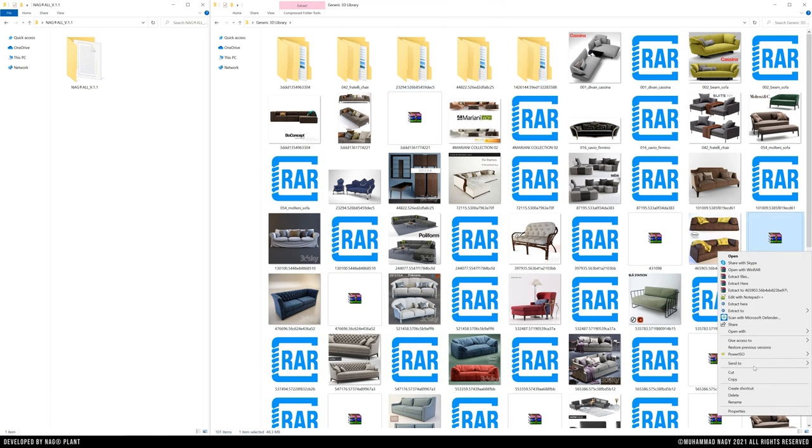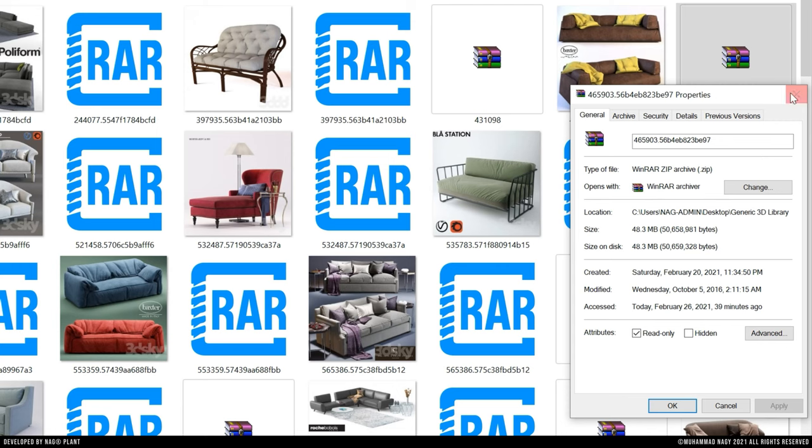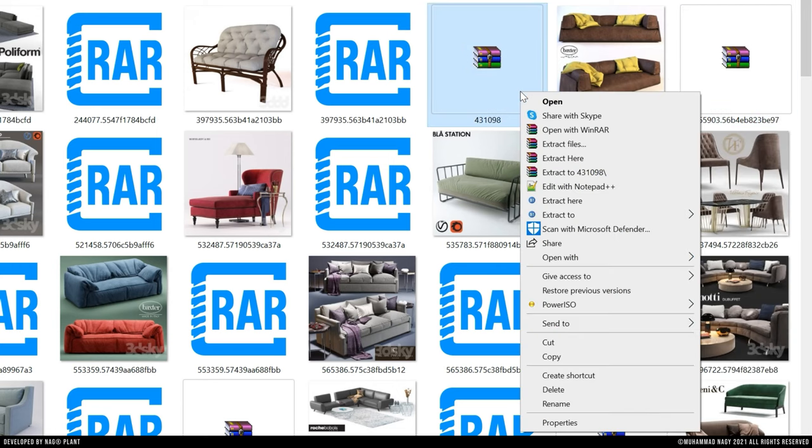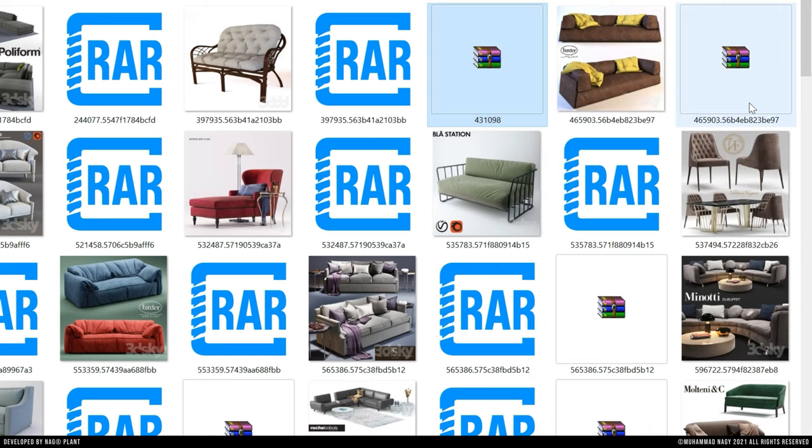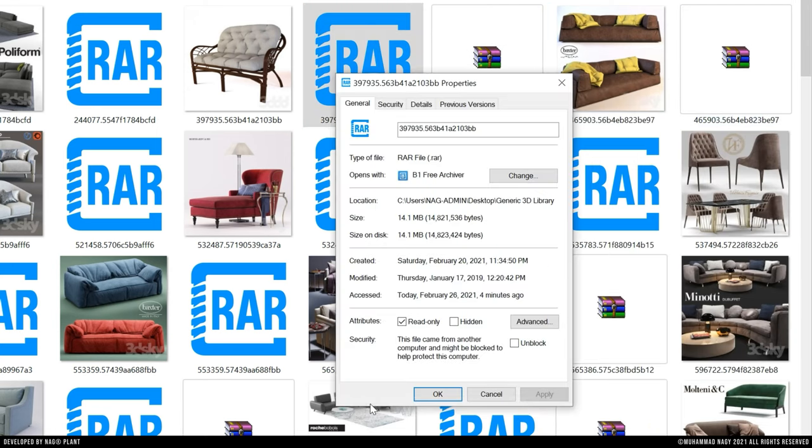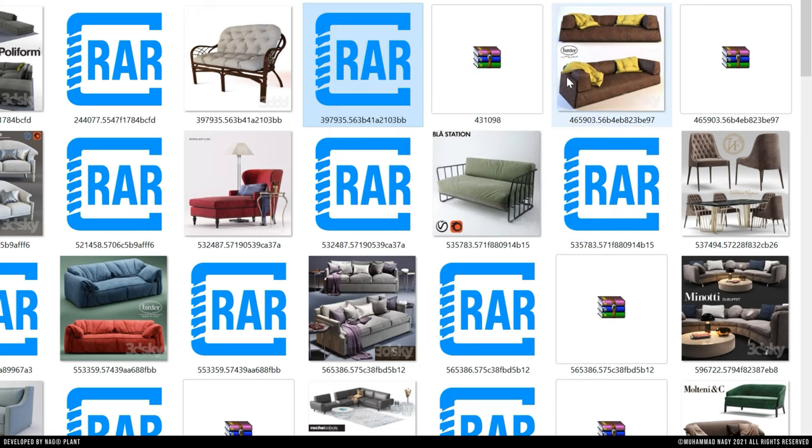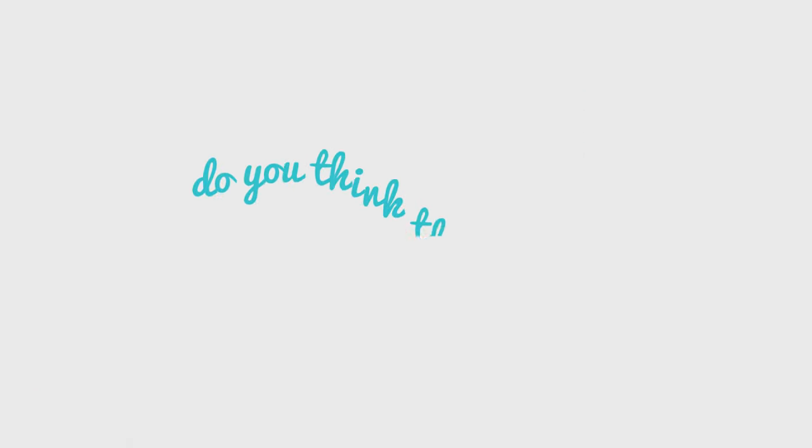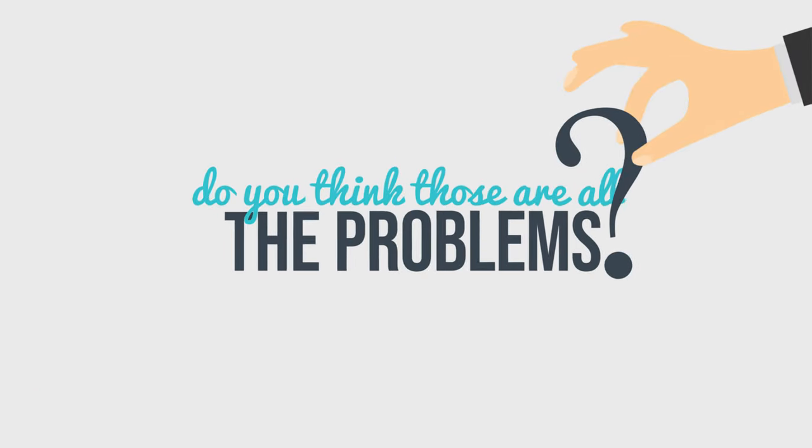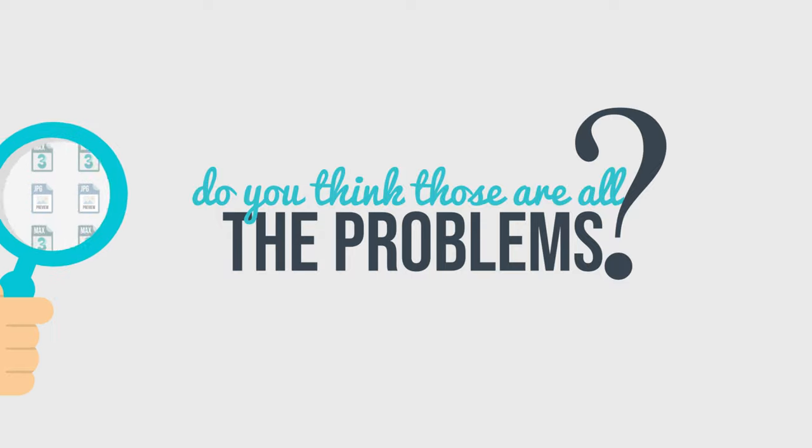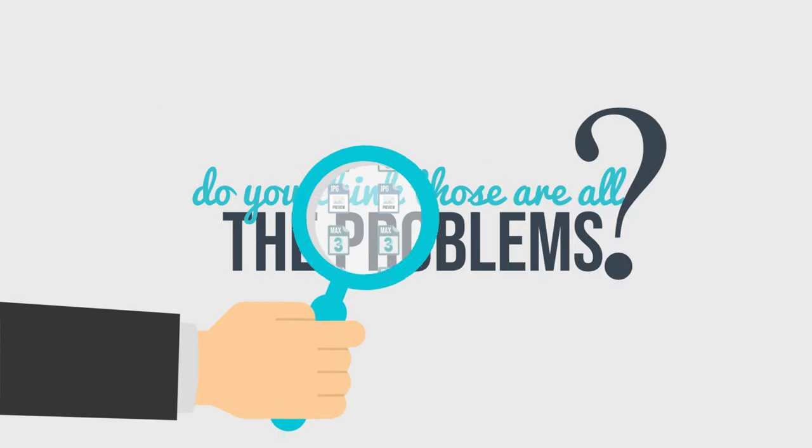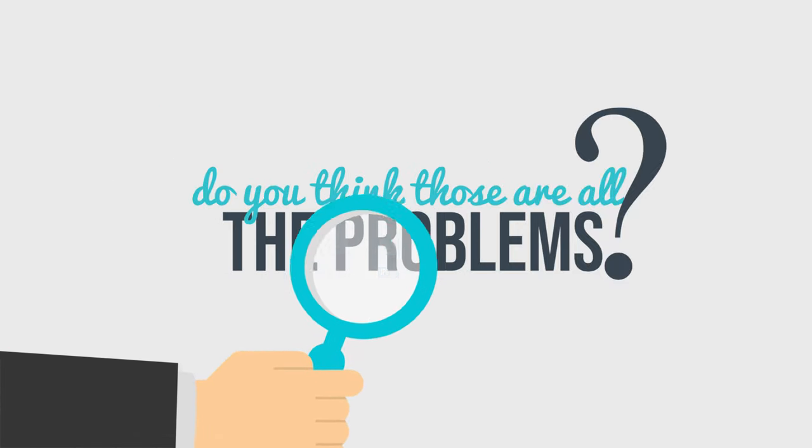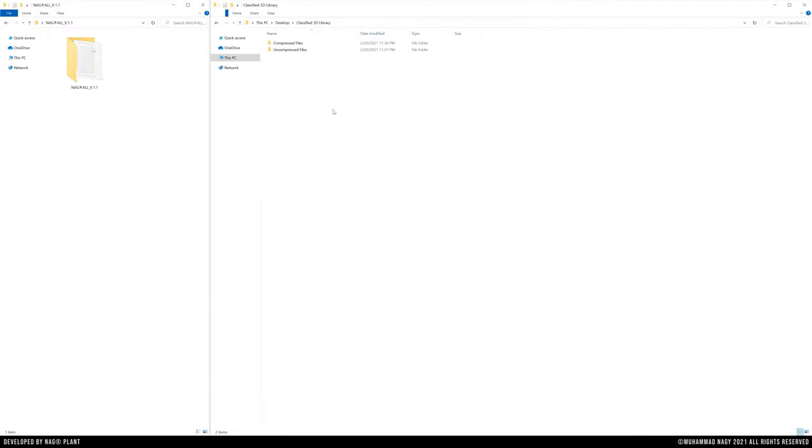Do you think those are all the problems that we have? Let's check first the various possibilities of the files to have a deeper look. In this canvas we have classified the files possibilities into two main folders.